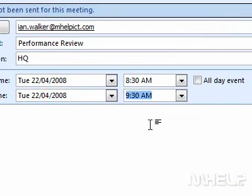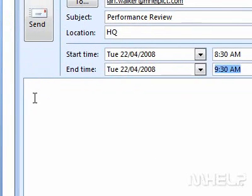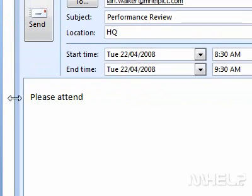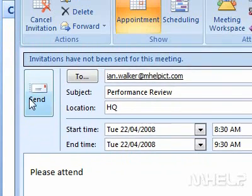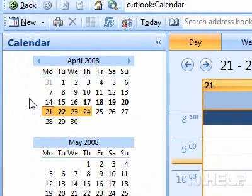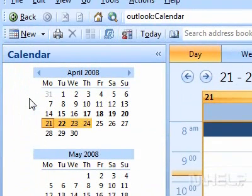9. Type any additional information about your meeting in the space provided. 10. Click Send. This concludes the mHELP clip.